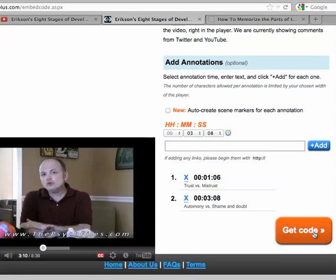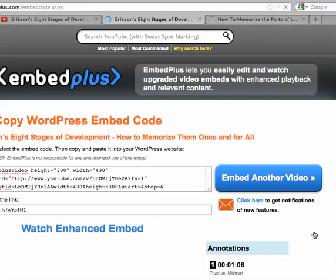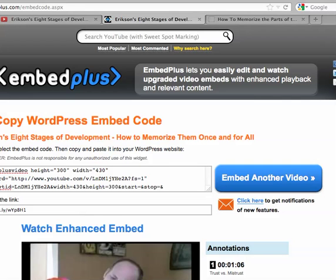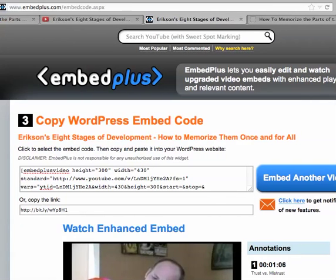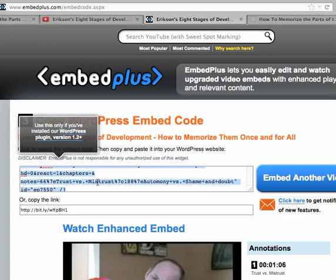Alright, I'm going to get the code. And there it is right there. I just copy the code out of there and paste it into my website, or use this link right here. Let me show you what it looks like.